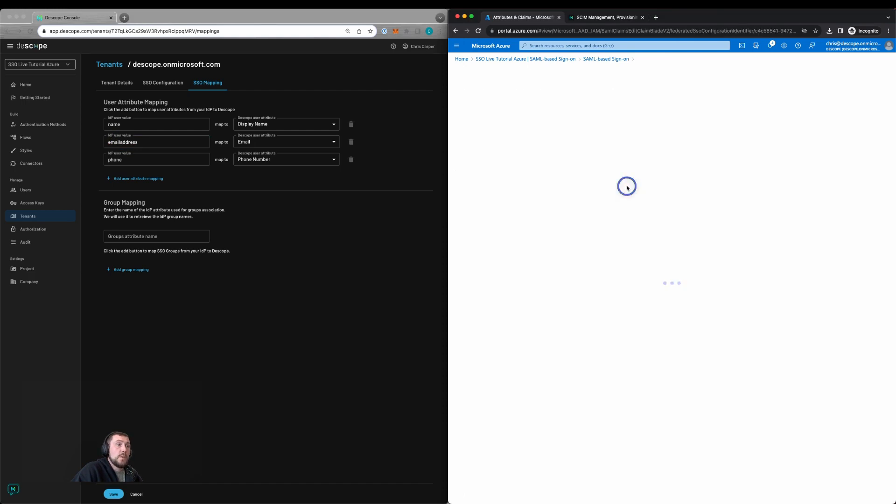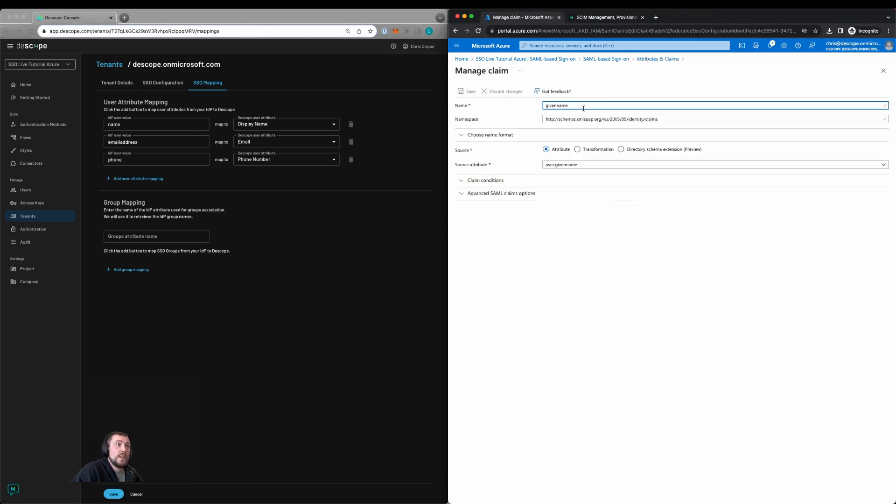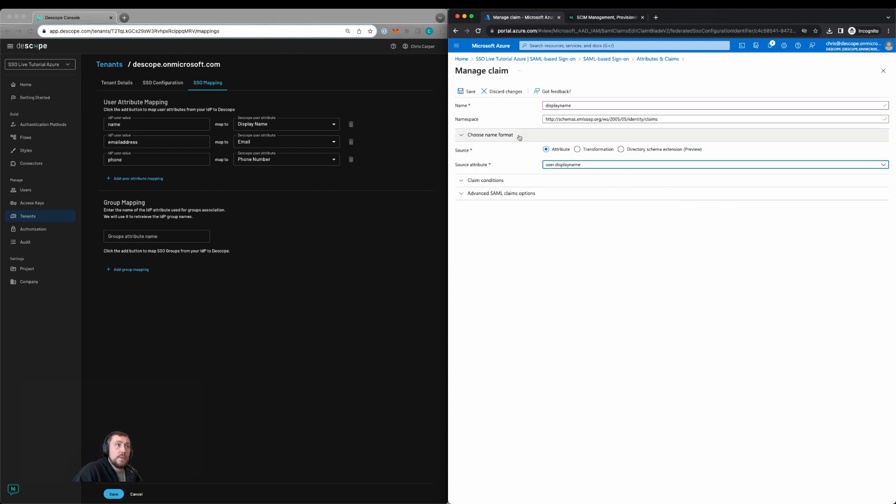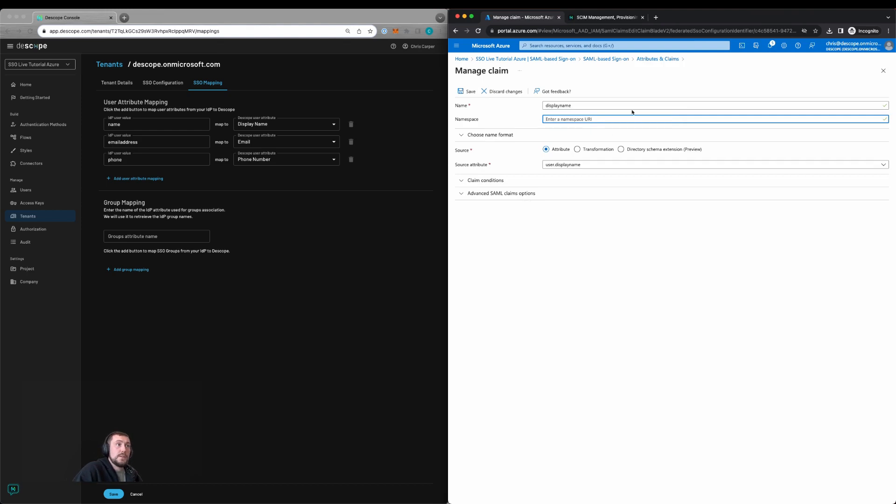Go back. We'll then change given name to display name and select display name. We'll then save this.